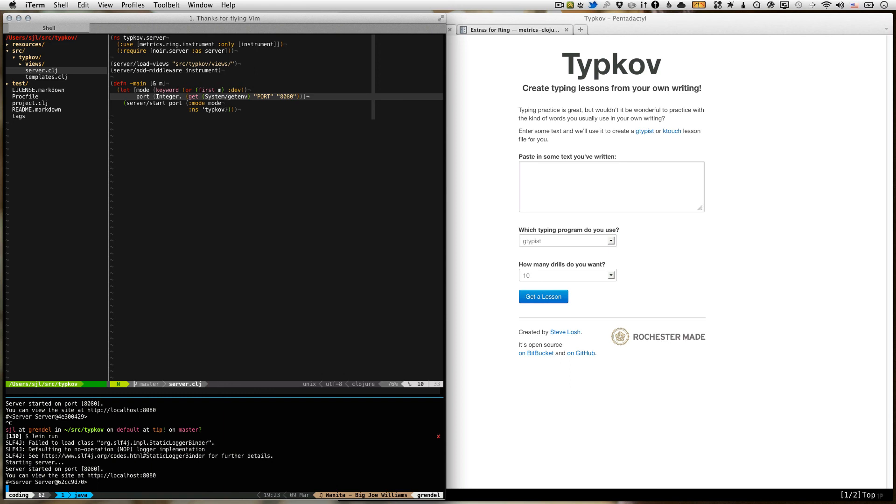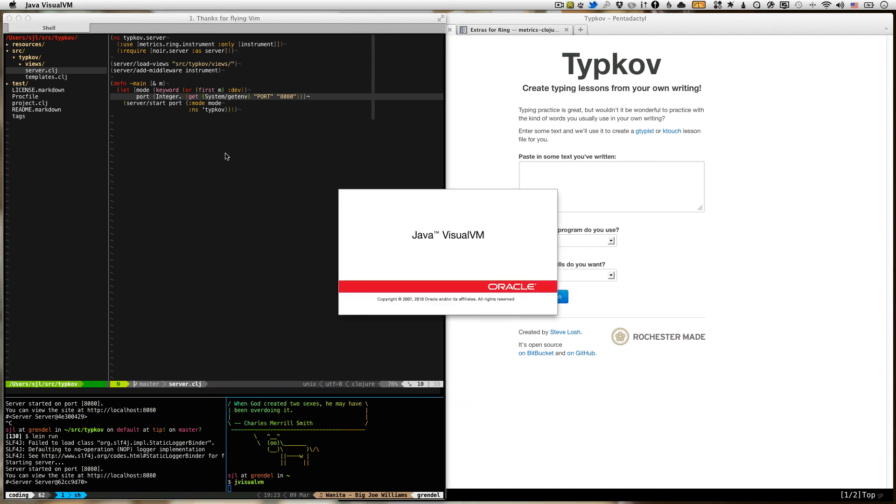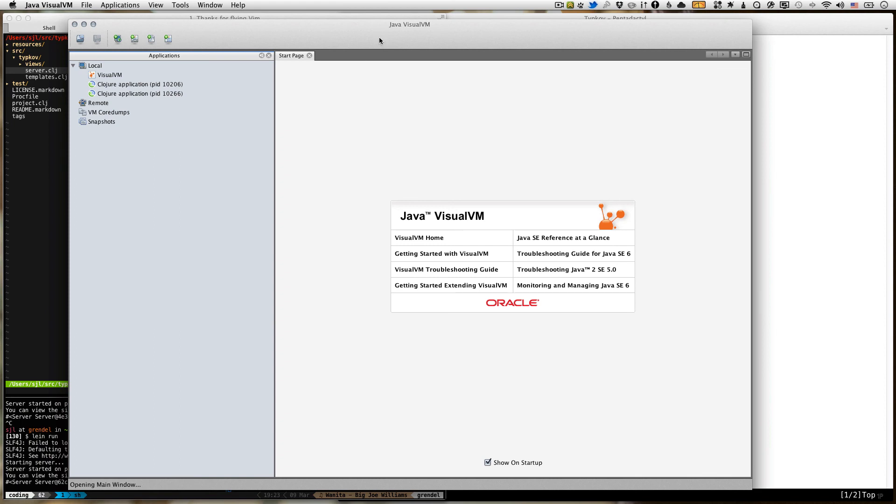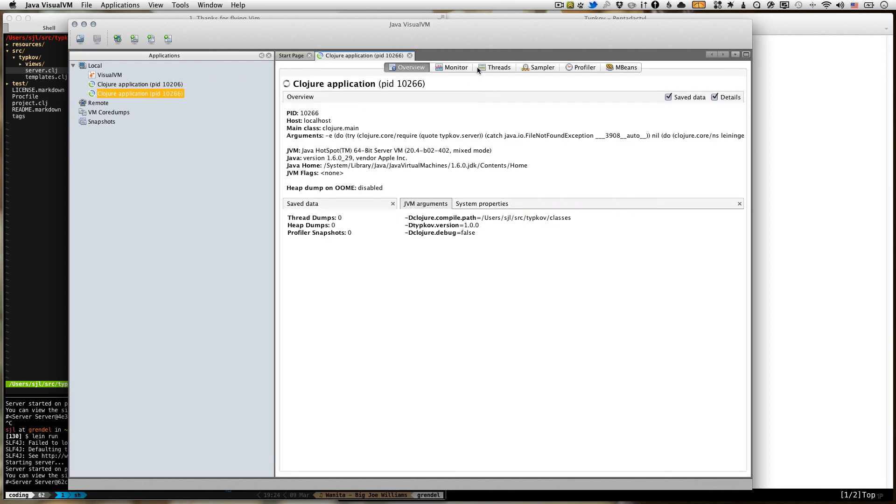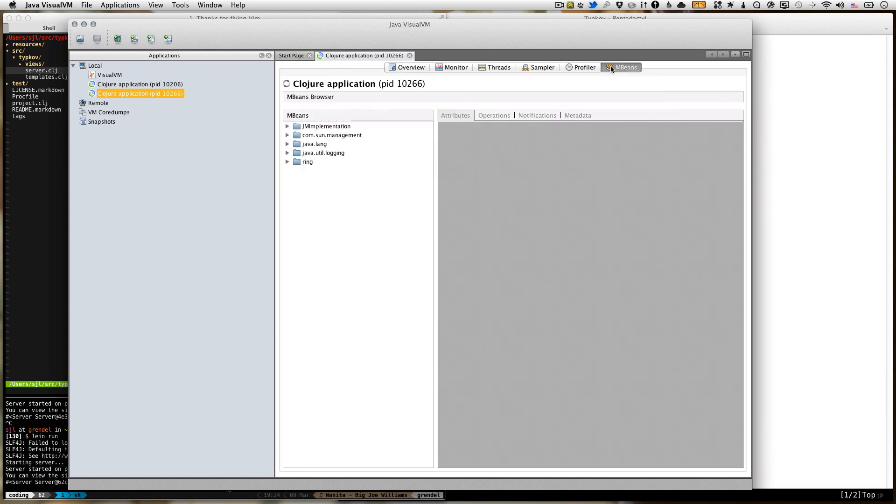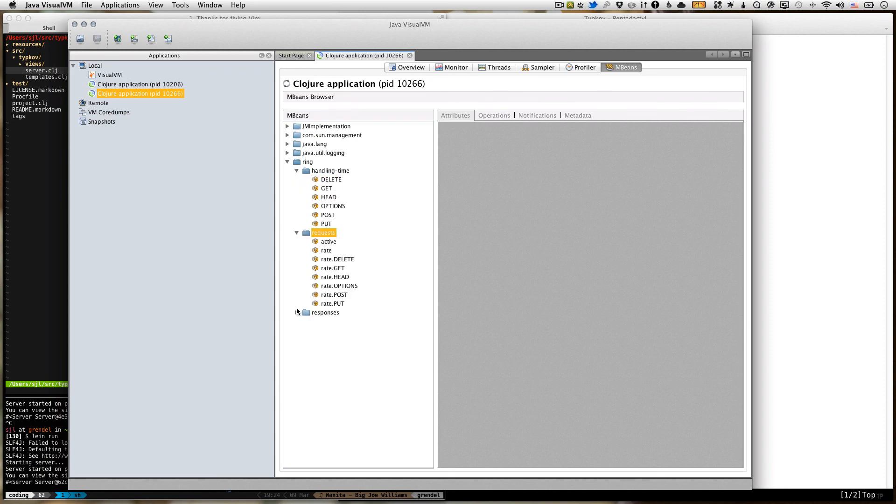First, we're going to open jVisualVM. It's going to take a second. Now we're going to find our Clojure process. This is the lein again process, and this is the actual app. So we're going to open that one up. And we're going to go over to MBeans, and you can see there's a ring MBean here. If we look in, you can see that we've got a whole bunch of different metrics here.